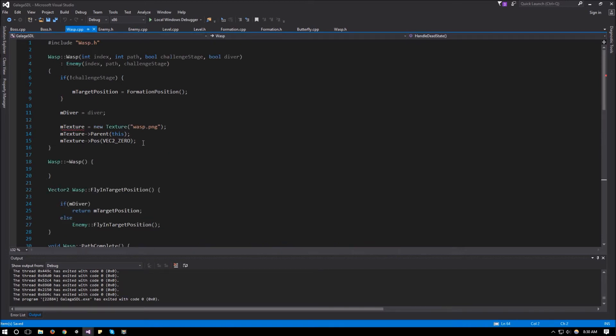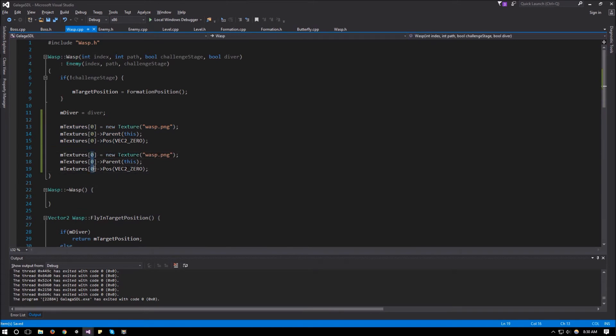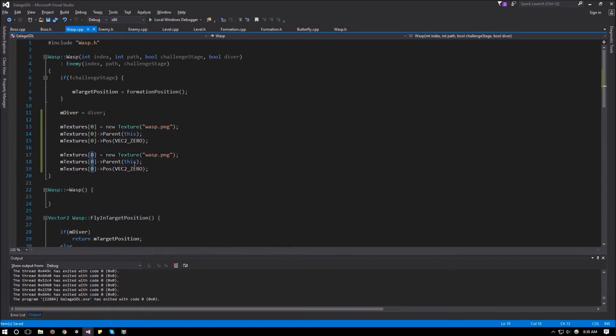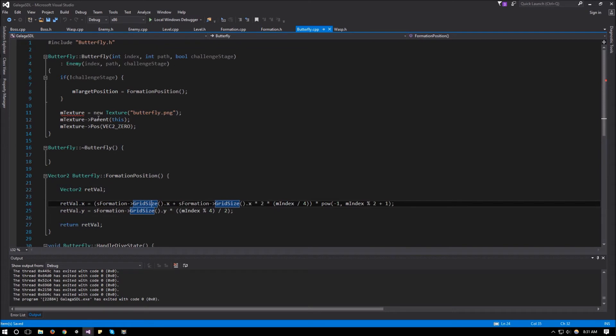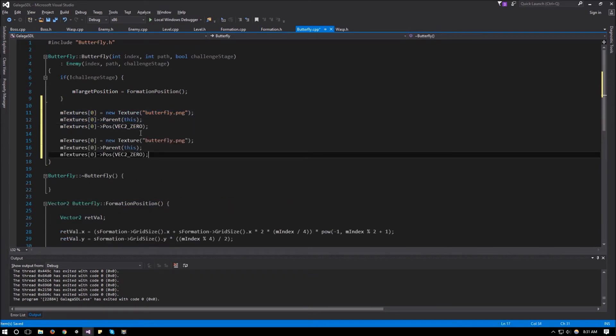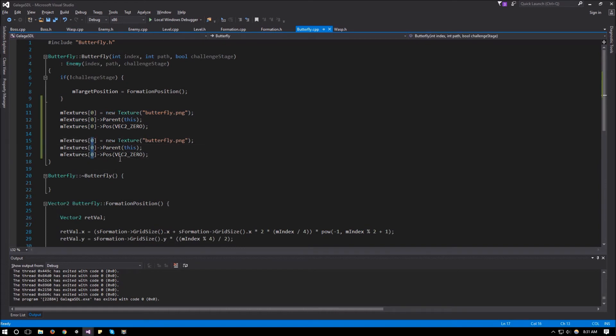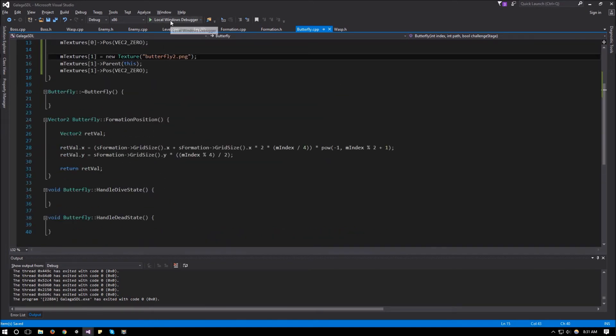And the butterfly.cpp, there it is. I'll change this one to textures at 0. And then copy and paste it, change it to textures at 1. And this one will be butterfly2.png. And that should be it for this. So let's run it and see what that looks like.